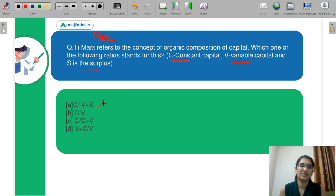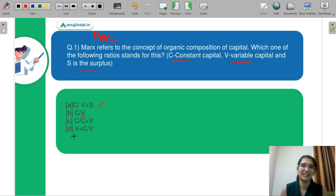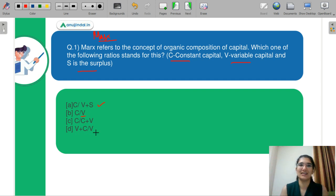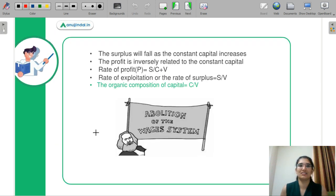Part A is C by (V + S). Part B is C by V. Part C is C by (C + V). And part D is (V + C) by V. Kindly let me know what you think is the correct answer and we will discuss the concepts together.